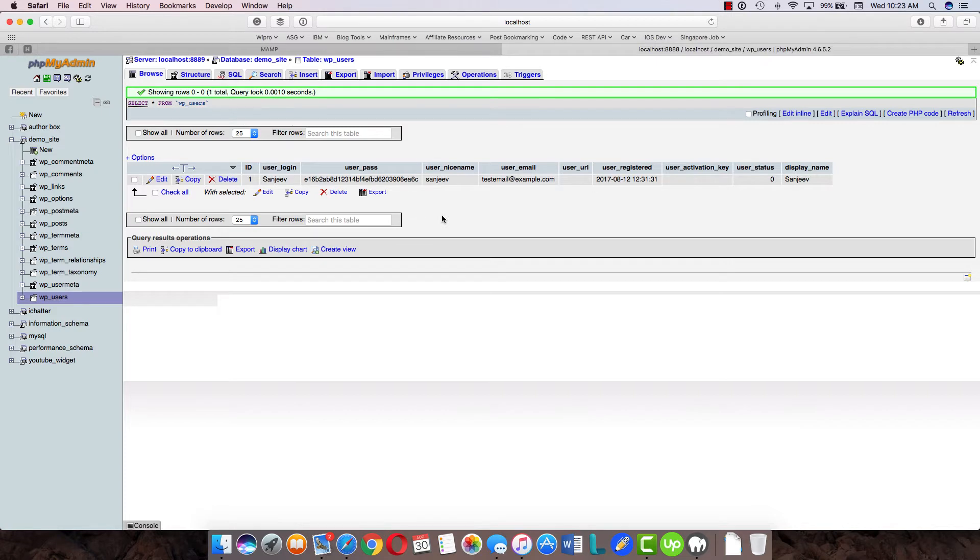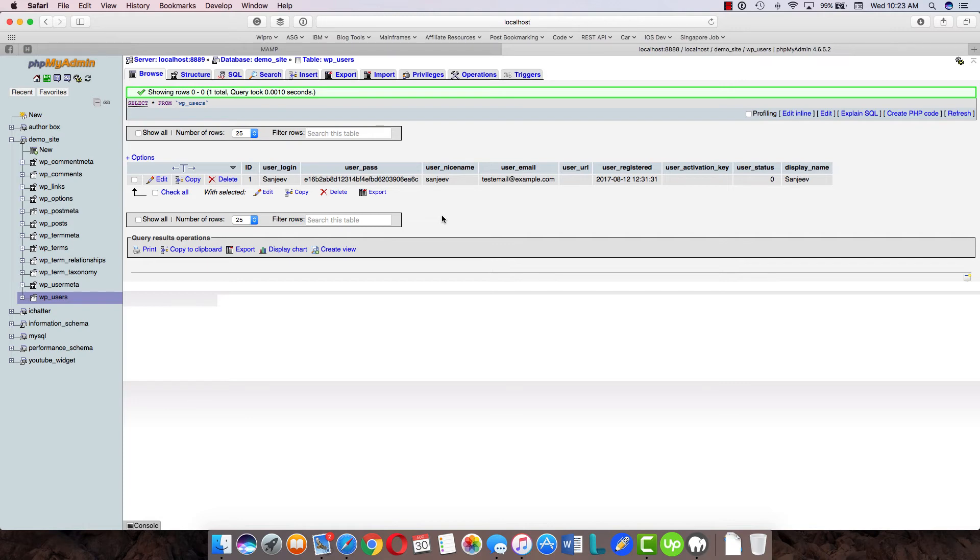So that's how easily you can update your WordPress admin password with the help of phpMyAdmin. If you have any questions or queries, just comment below and we'll be able to help you. If you liked the video, just hit the like button below or subscribe to Tackle for more tips like this. Thank you.